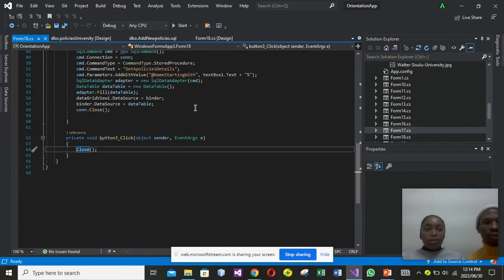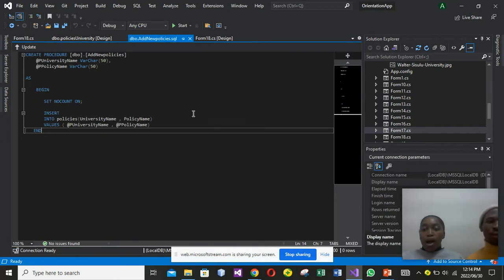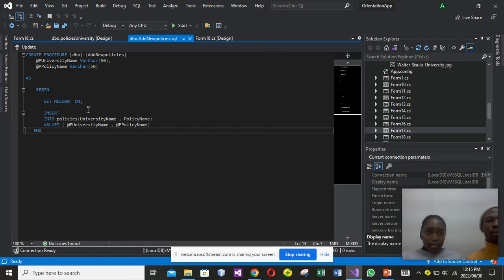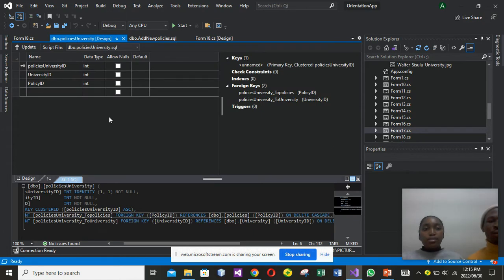Right now I will show you our first stored procedure, which is Add New Policies, so you will be able to see how we coded it. We have two parameters, which are university name and policy name. As you can see on the screen, these parameters help the admin to create and also to store what he or she created. We also have our table which links policies and university, whereby we have policies and university ID, which is our foreign key.